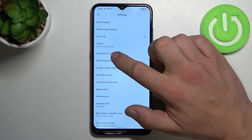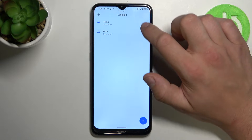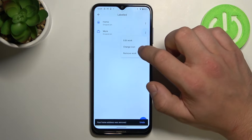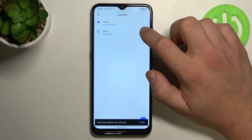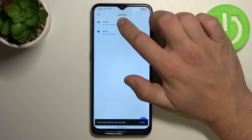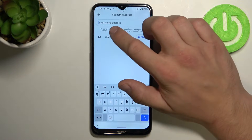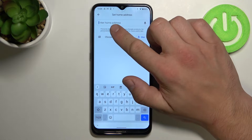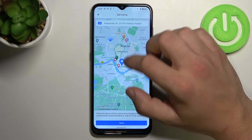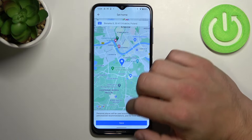Now edit home or work. Let me remove the current addresses and now let's tap on home firstly. Enter your address or choose a point on the map — for example right here.